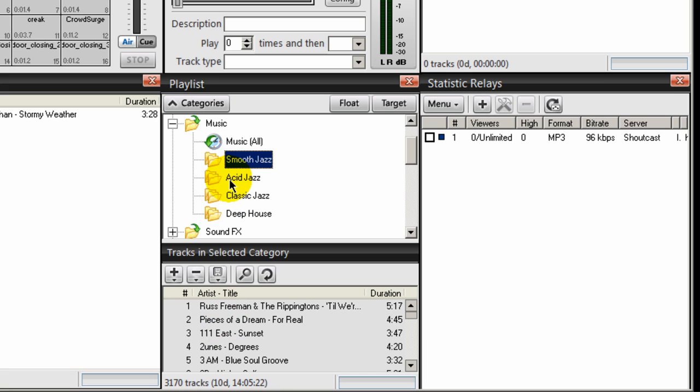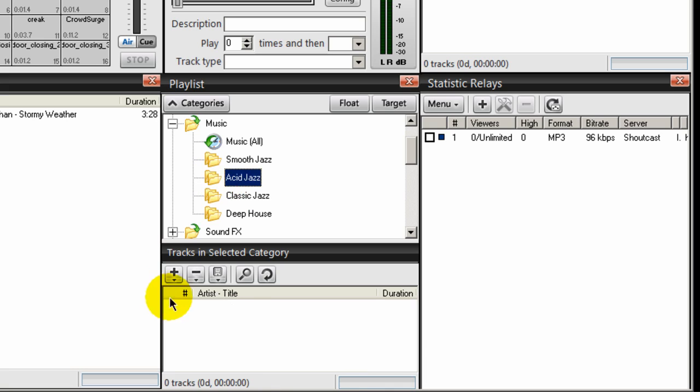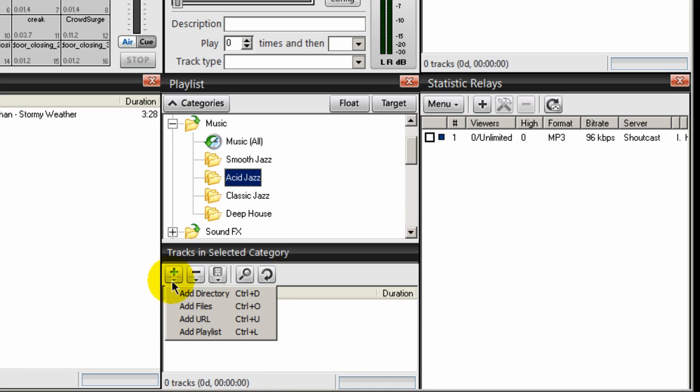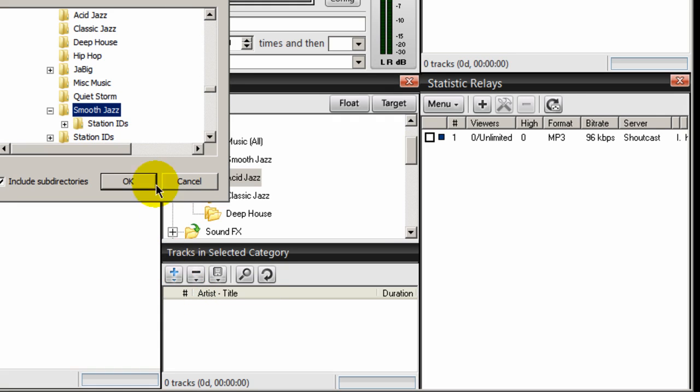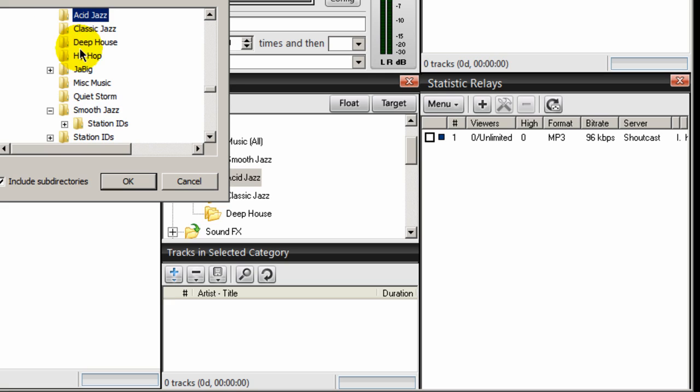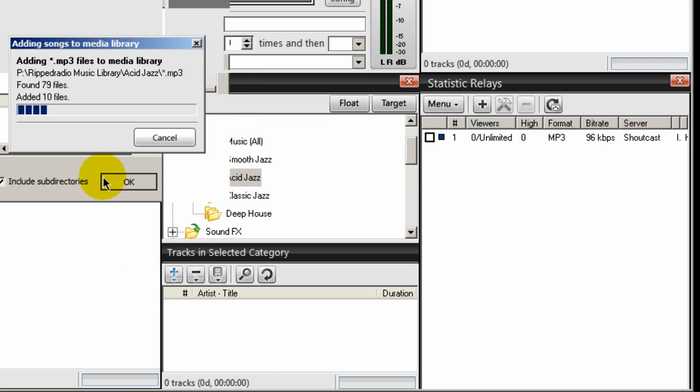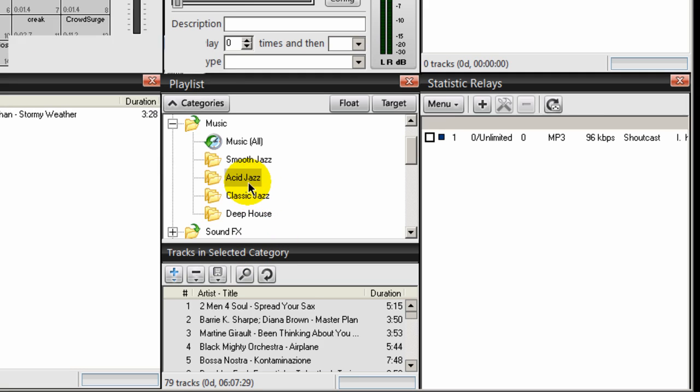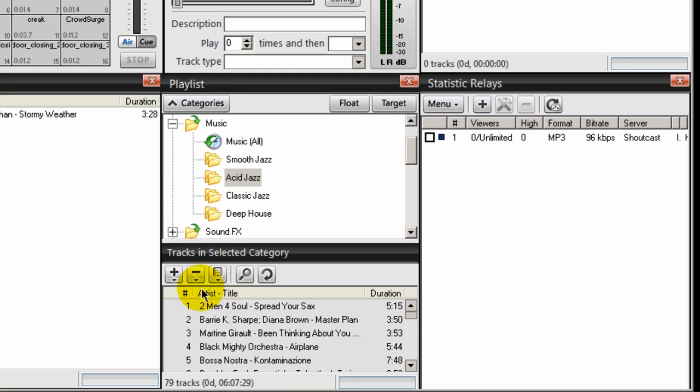Next, let's do acid jazz. Not so many. So I'll select that and click on the plus icon, add directory, navigate to my acid jazz folder right there, select that, click OK. And it imports all the songs within that folder into the acid jazz category. And here they are, 79 tracks.